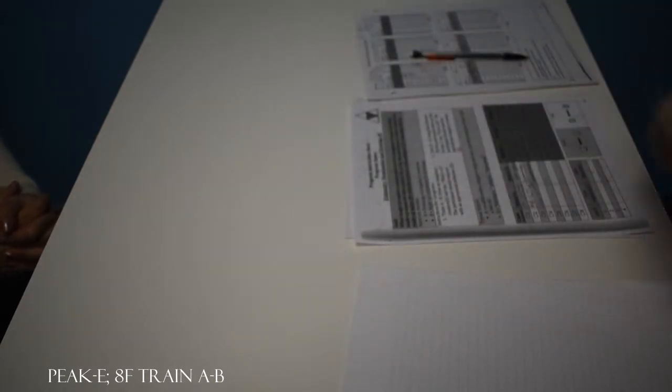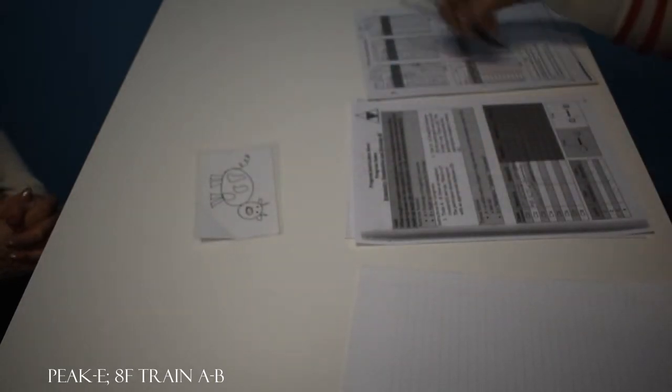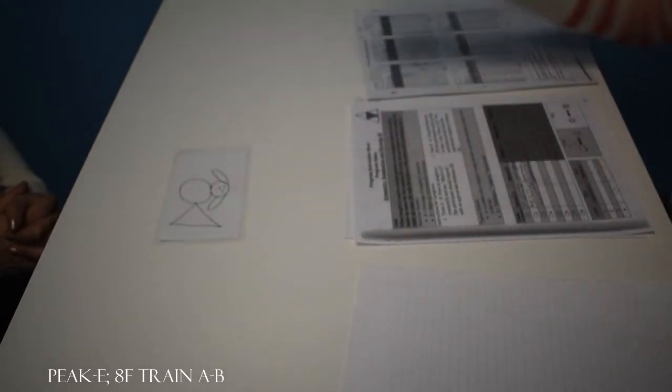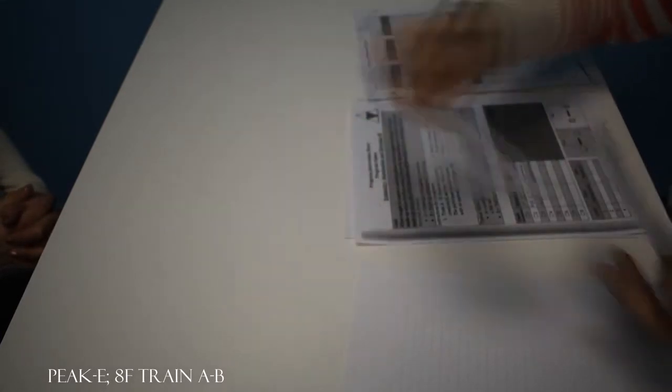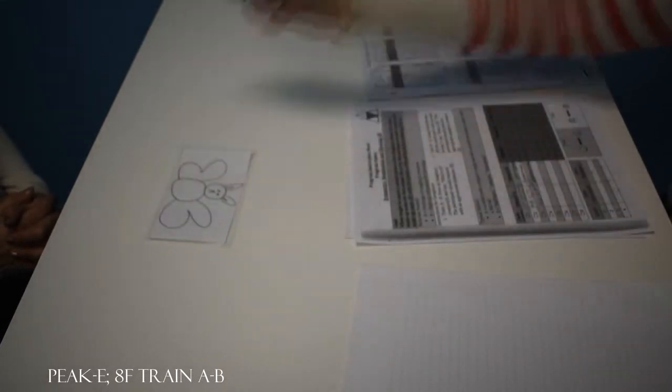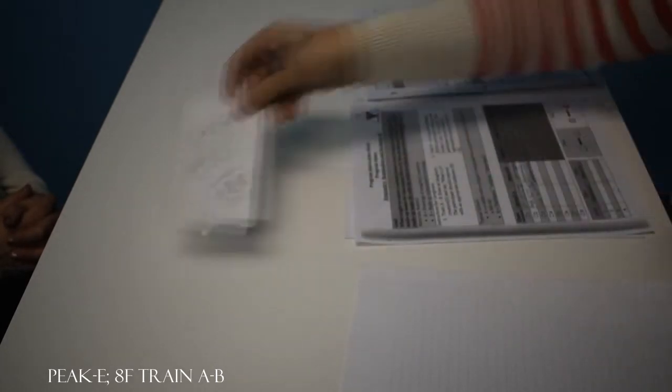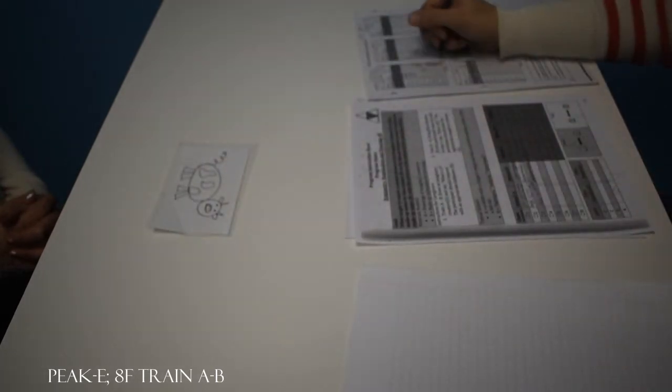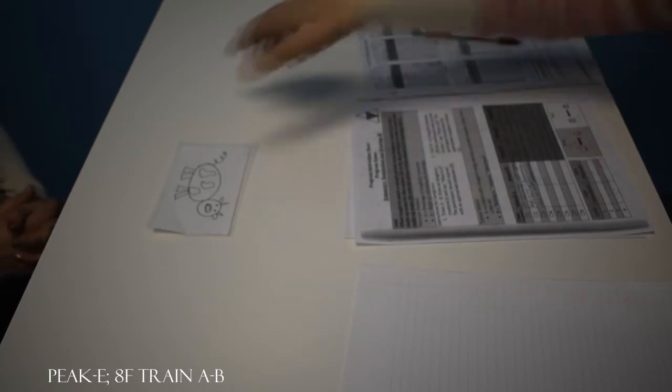All right, what is this? Cowwig. Great. What is this? Doggish. Awesome. What is this? Bunnerfly. Awesome. And what is this? Cowpig. Let's try that again. What is it? Cowwig. Good job.